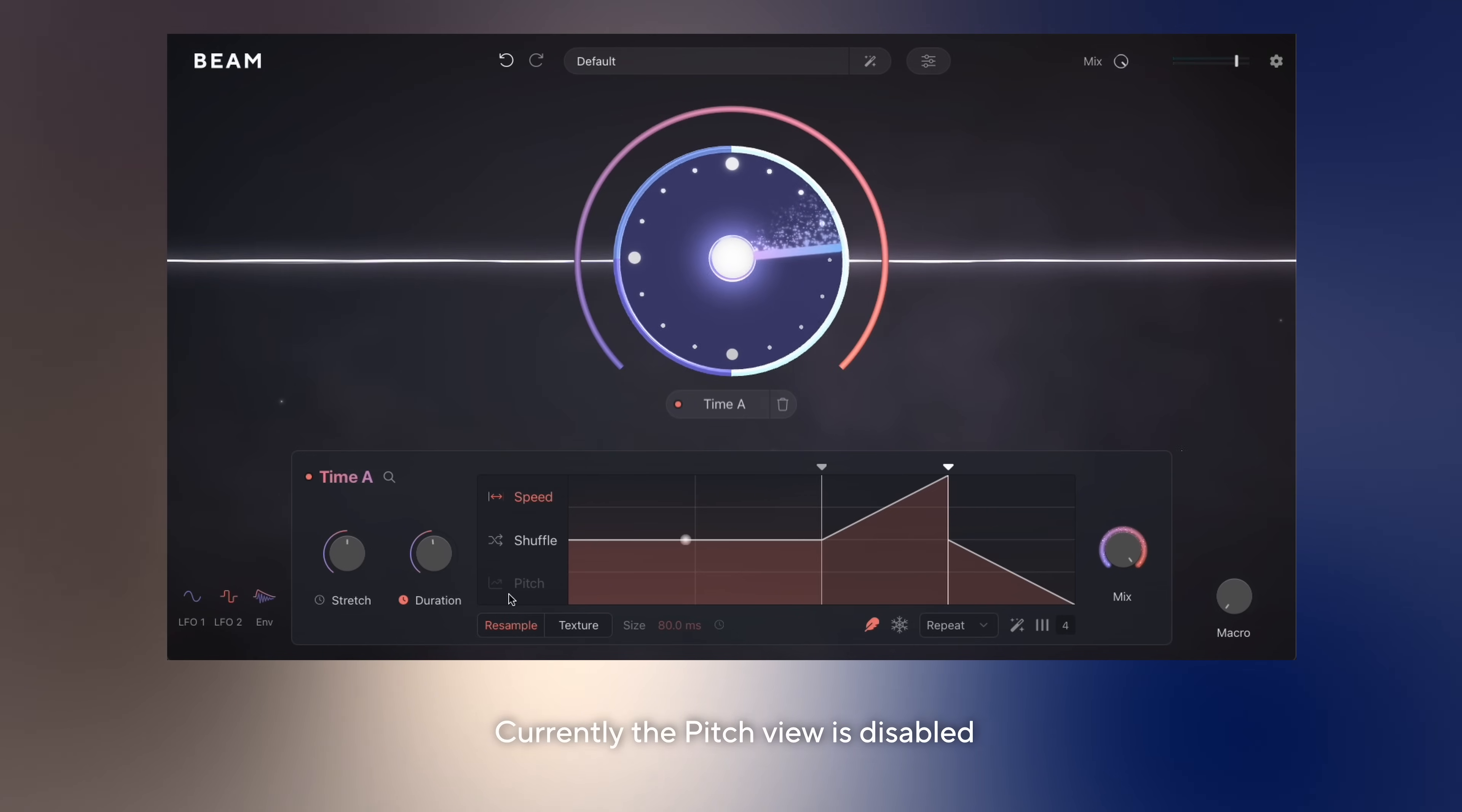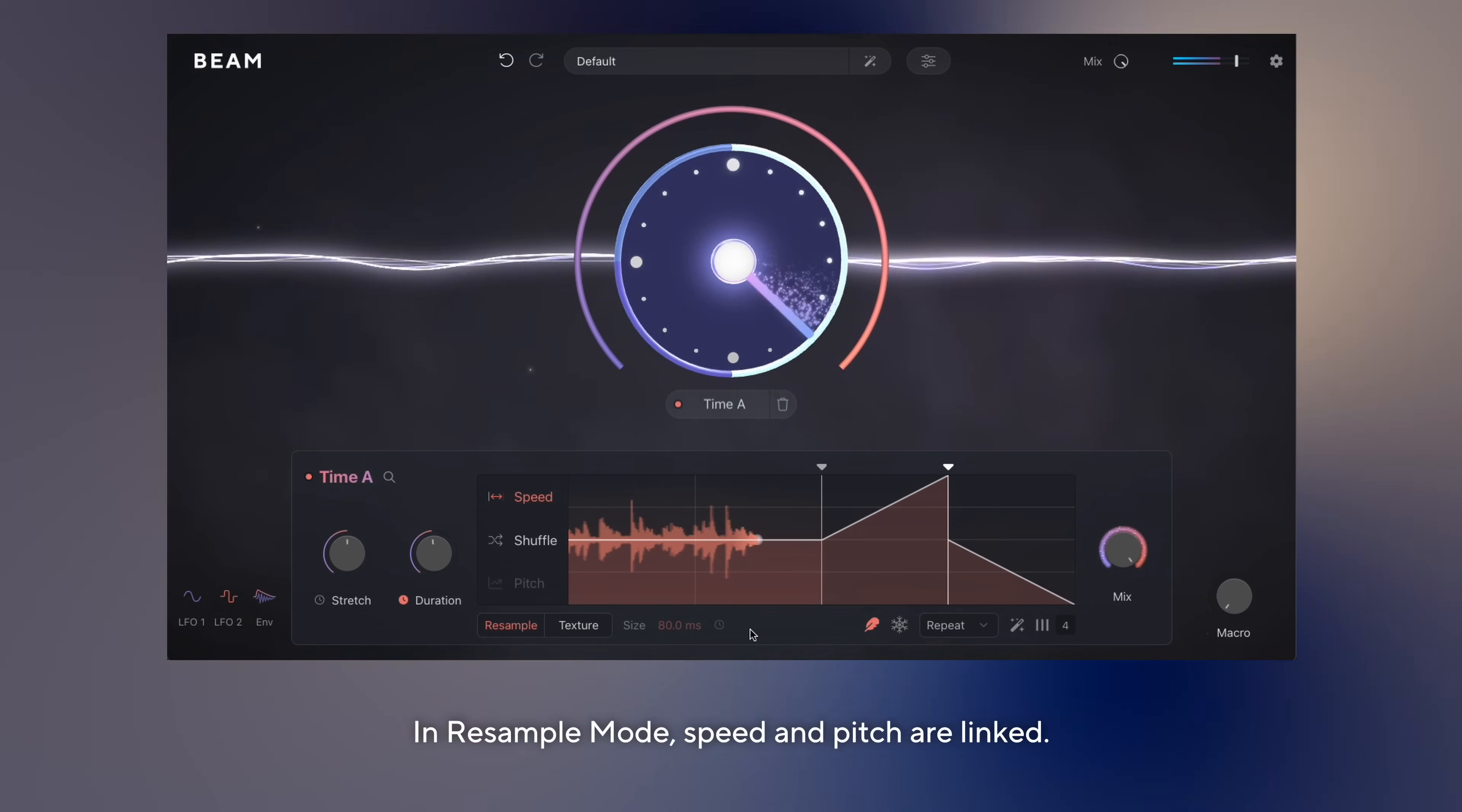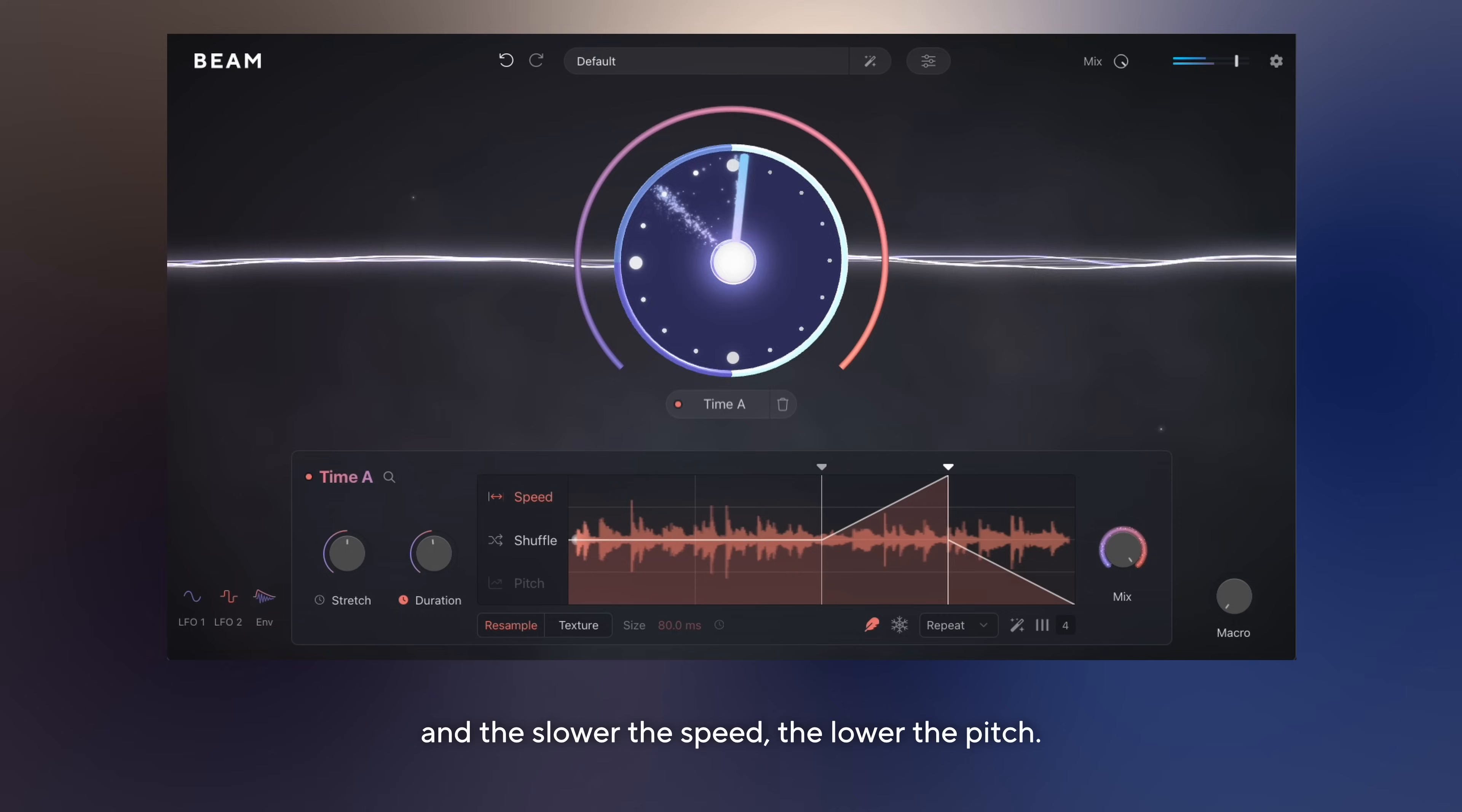Currently, the pitch view is disabled because the sequencer is set to resample mode. In resample mode, speed and pitch are linked, so the faster the speed, the higher the pitch, and the slower the speed, the lower the pitch.